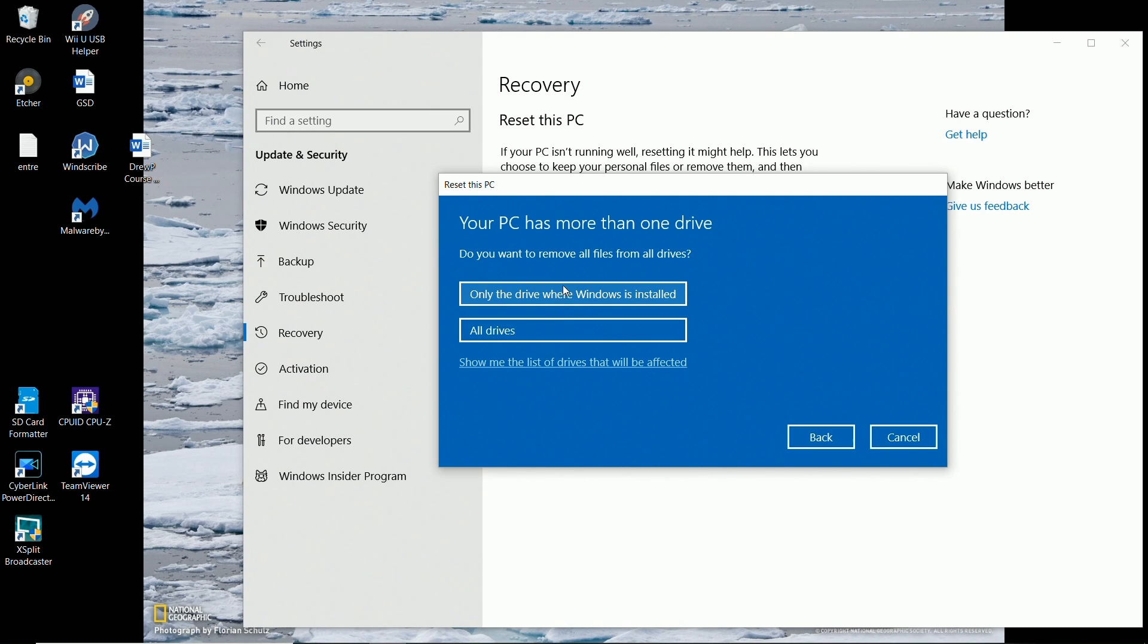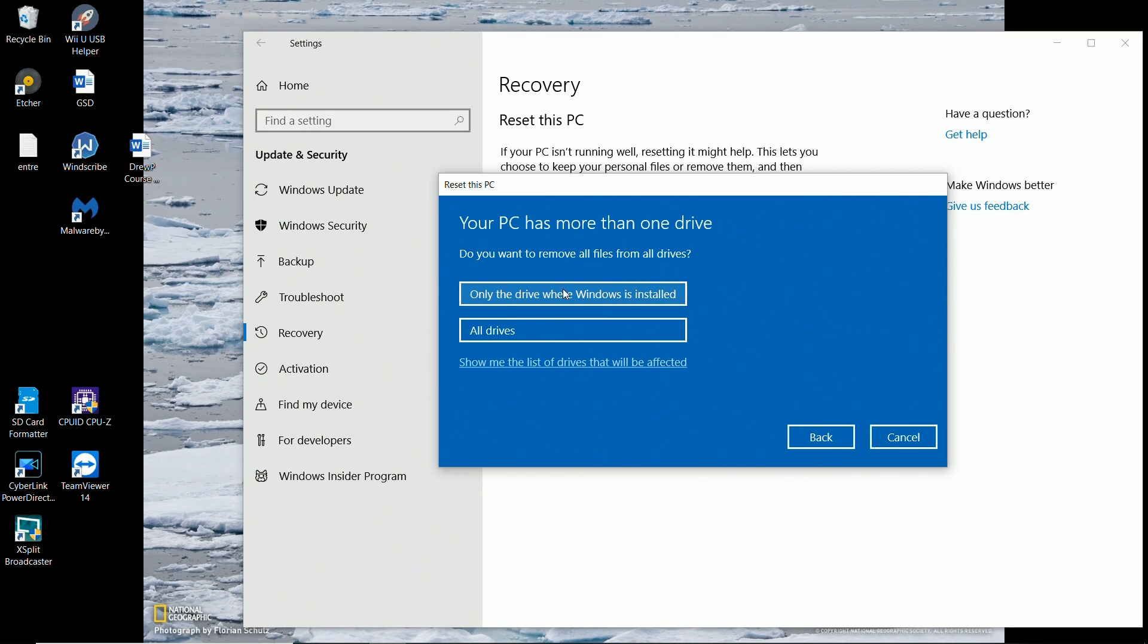It's not only going to reinstall, not only going to reset the drive that has my operating system, my drive C, but it's also going to reset my secondary data drive, drive D. So I'm going to go ahead and put all drives.